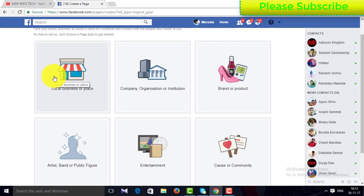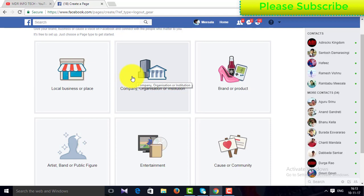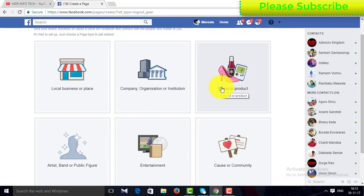If you want to start your local business or place, you can select your company or your organization. If you want to start your brand or product, you can do a better option.